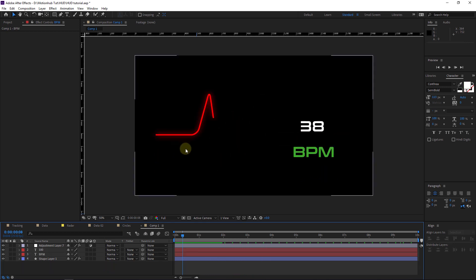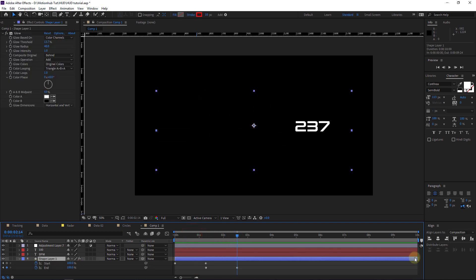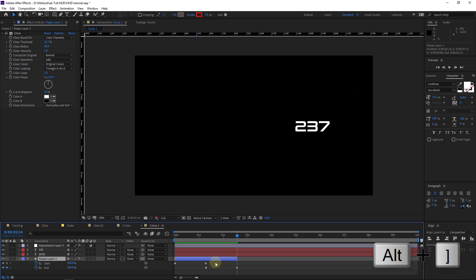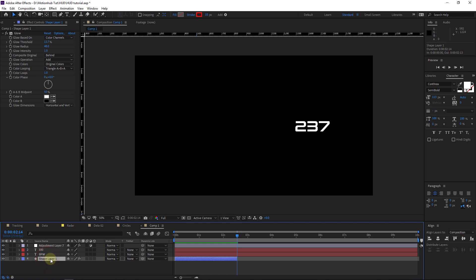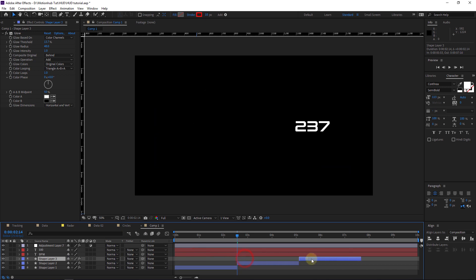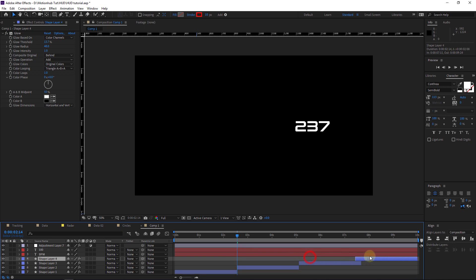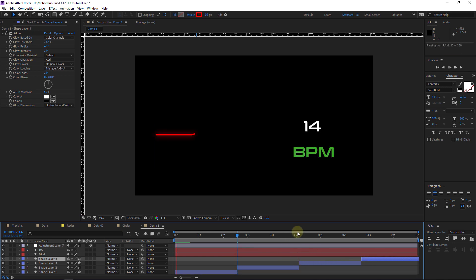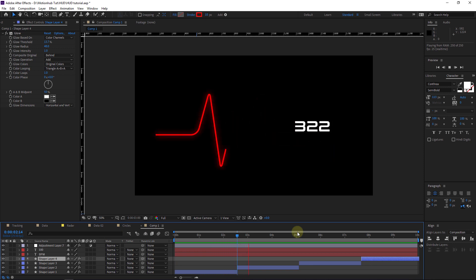We need to make the line loop. I will crop this layer by dragging it, then with the layer selected hit Ctrl+D (or Cmd+D on Mac) to duplicate it, move the duplicate forward, then Ctrl+D again and move it further. Now if we run the preview it will loop like this.